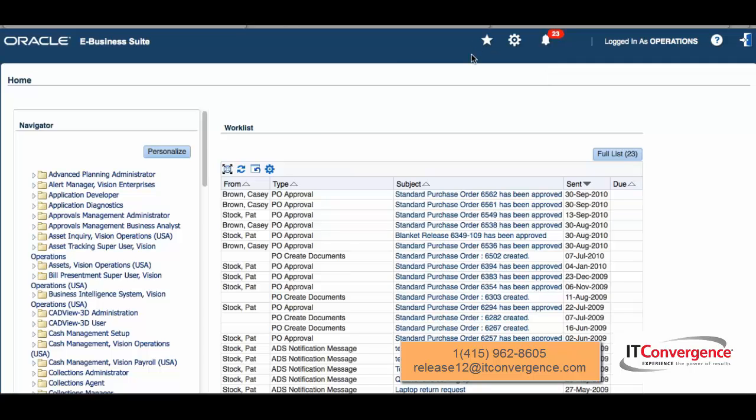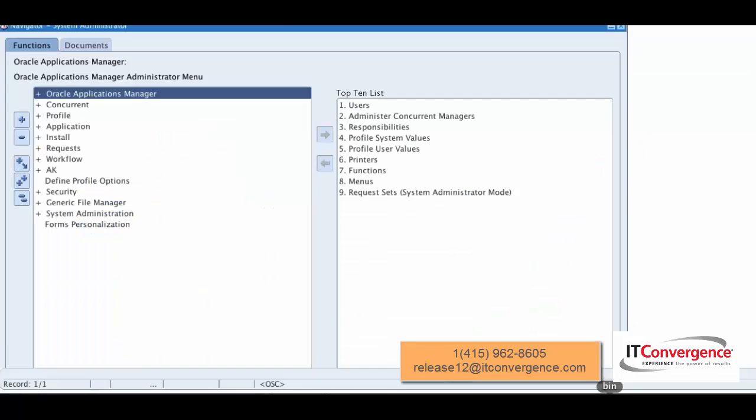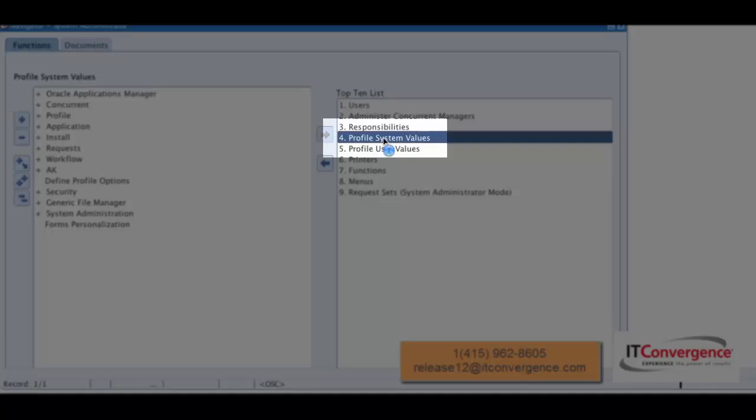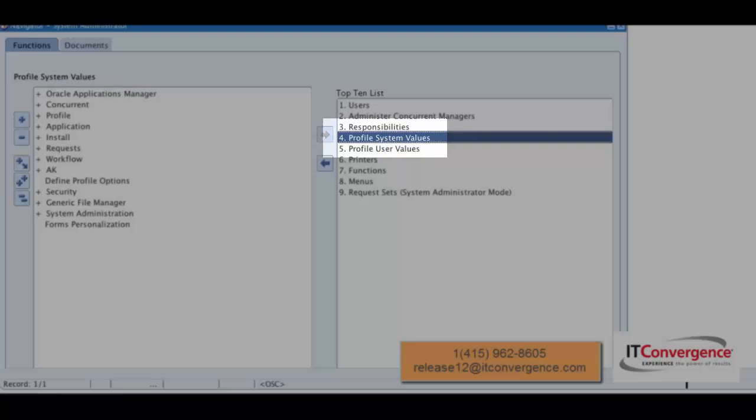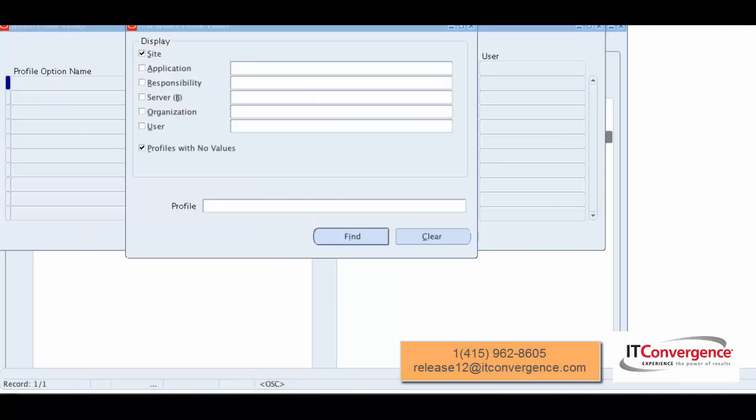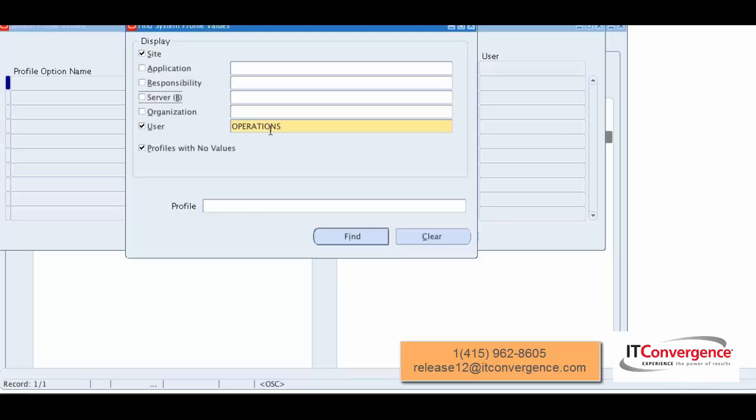In order to do that, I'm going to go to system profile and open forms. I'm going to go to system profile values, and within system profile values, I'm going to get into my user.